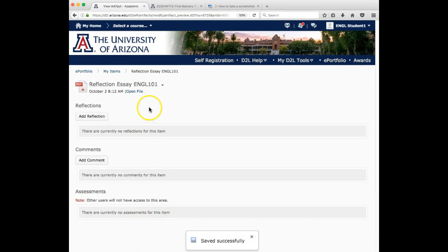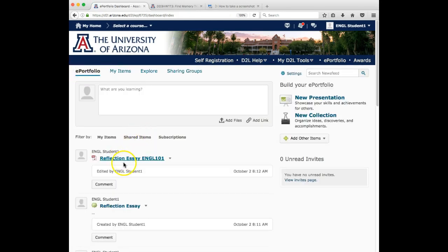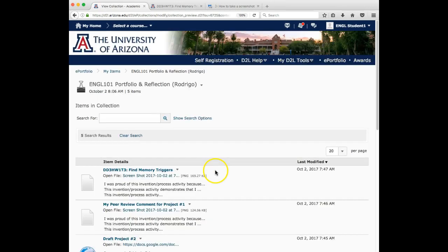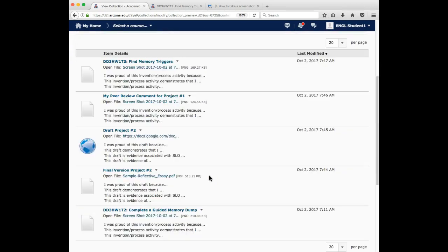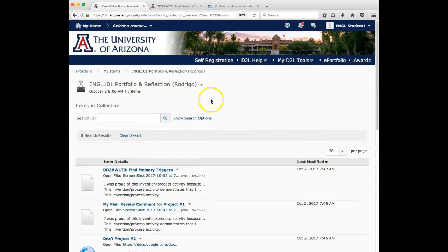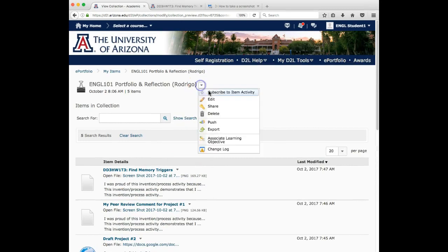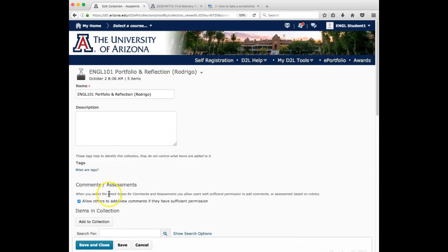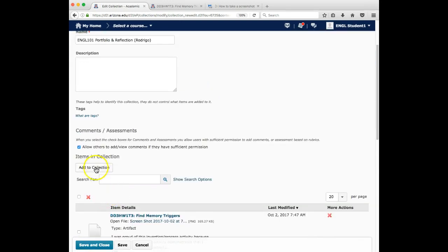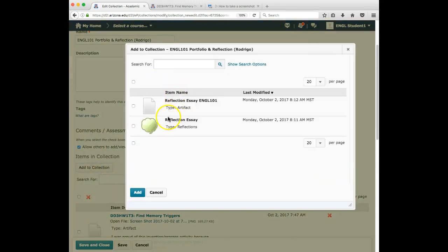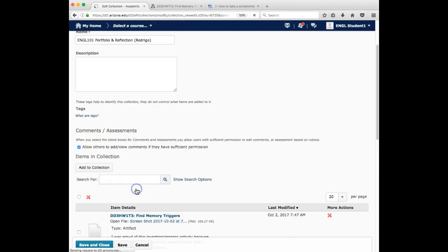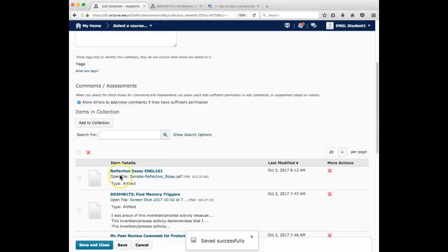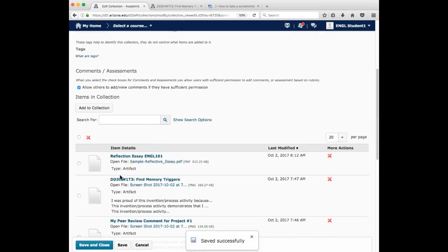And just because I've put this here, it doesn't mean the reflection essay is not necessarily, if I click into my collection here, it's not here. So I have to remember to go in and add my reflection essay. There we go. And it's added as an artifact. So save, close.